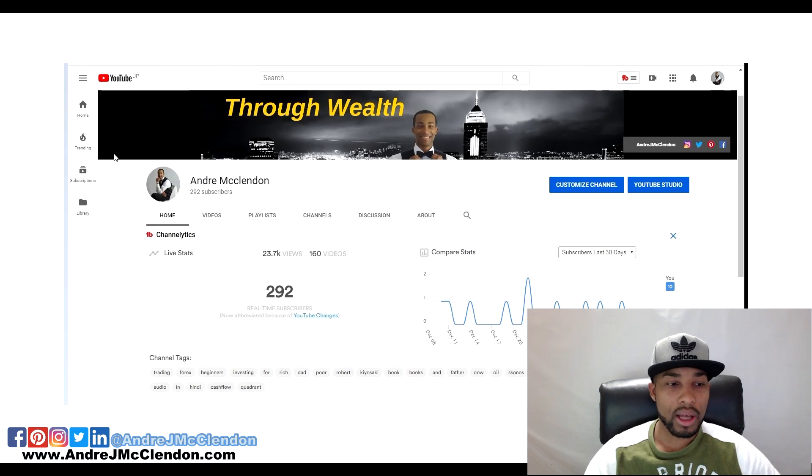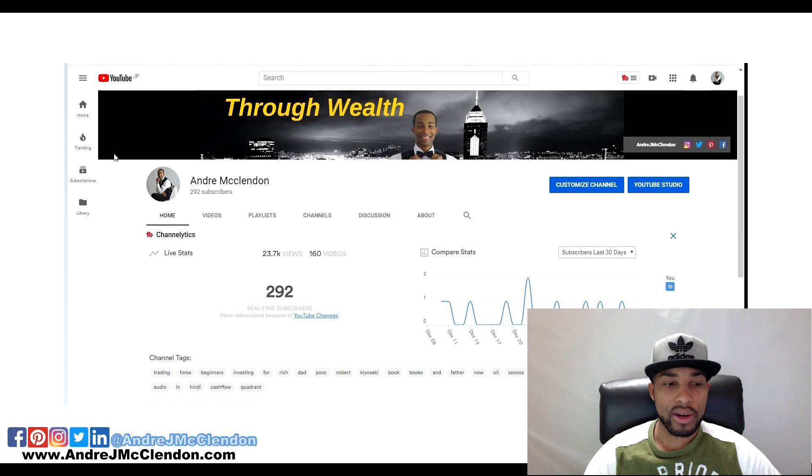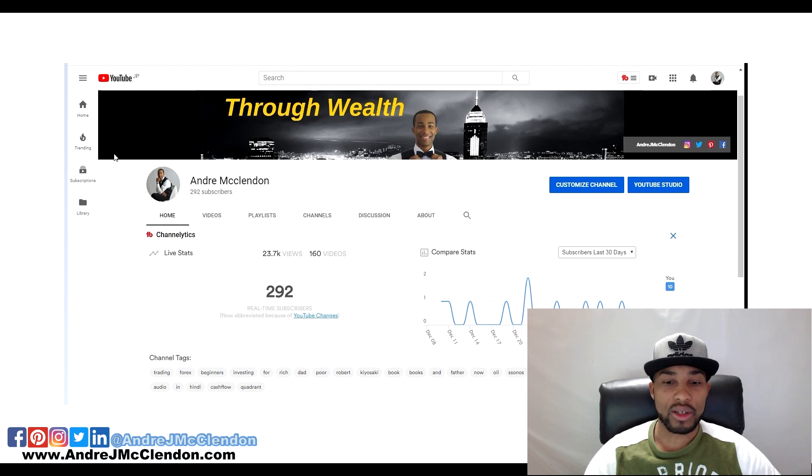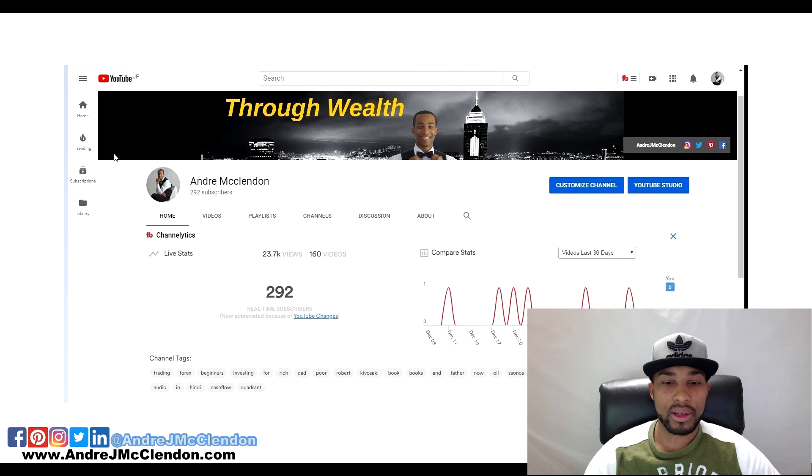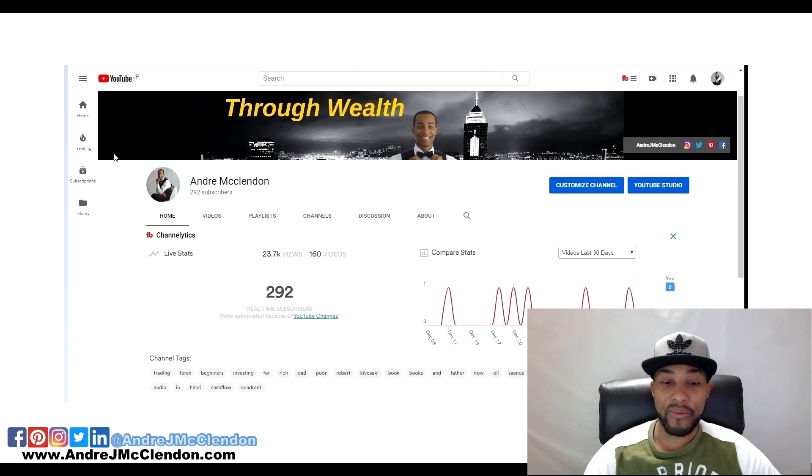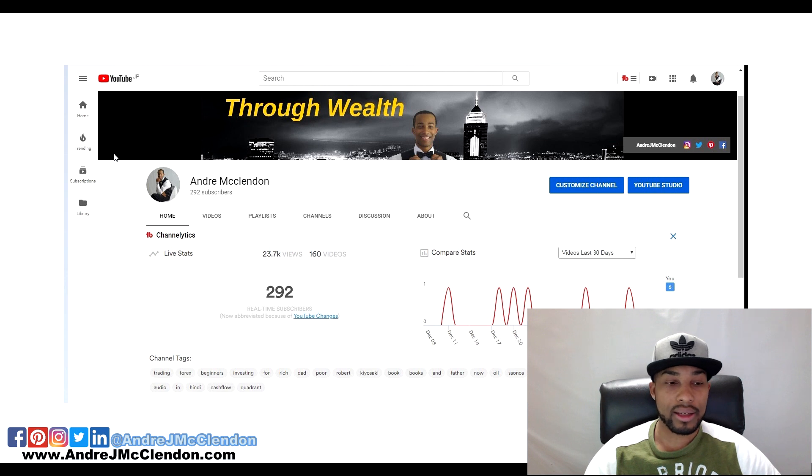23,000 views, 700 subscribers, I got 160 videos. Here's my subscribers, 30-day views and videos. YouTube's been deleting some of my videos here and there, but the channel is still growing.